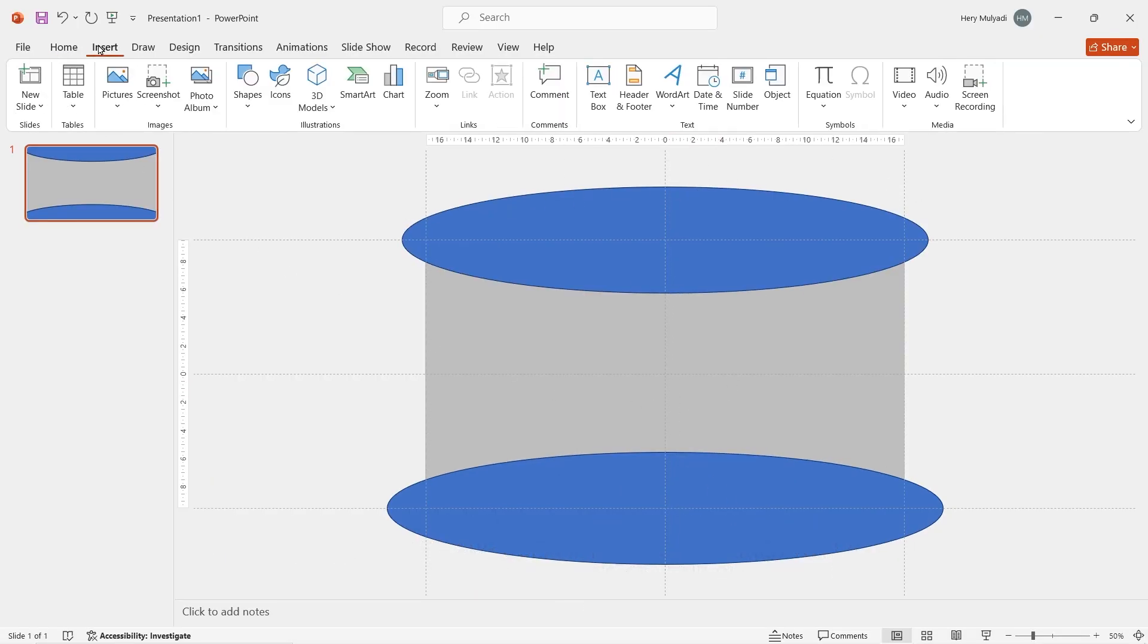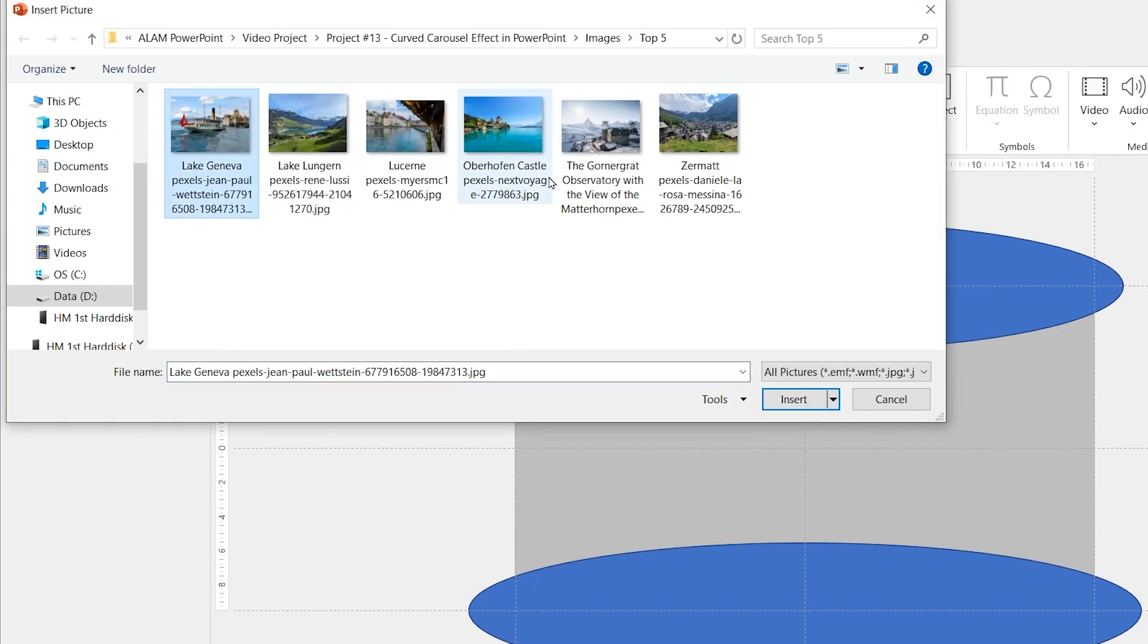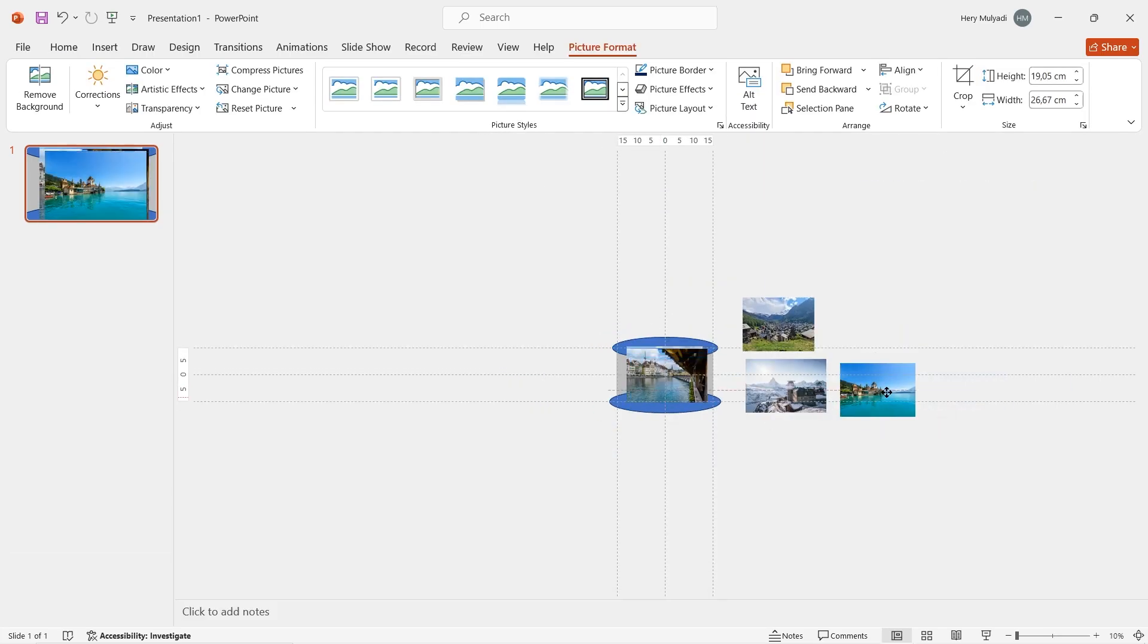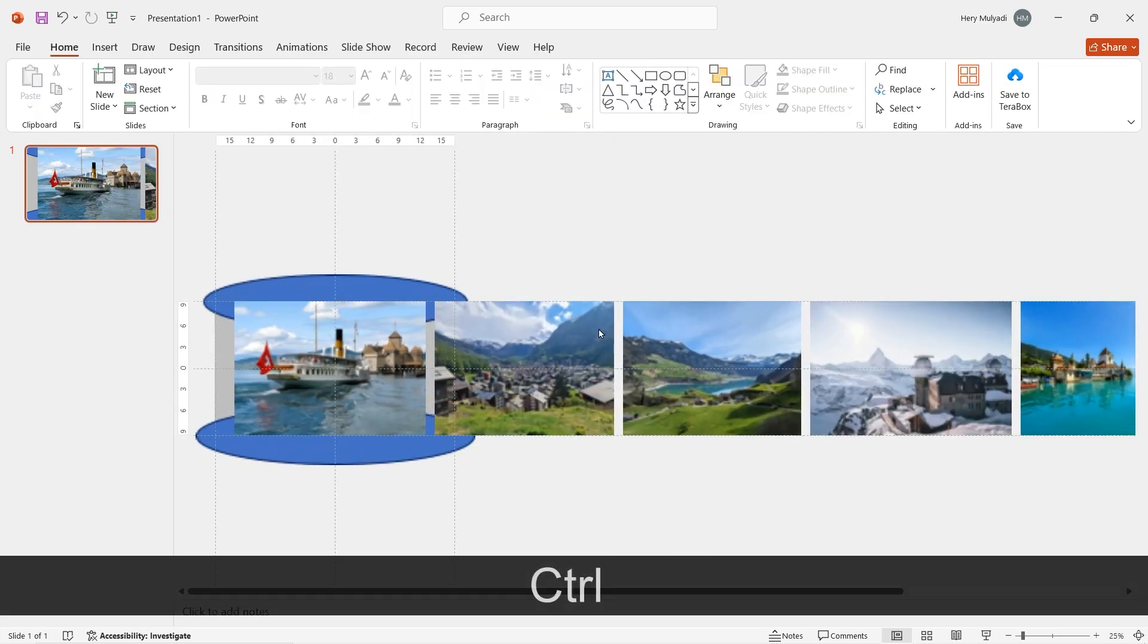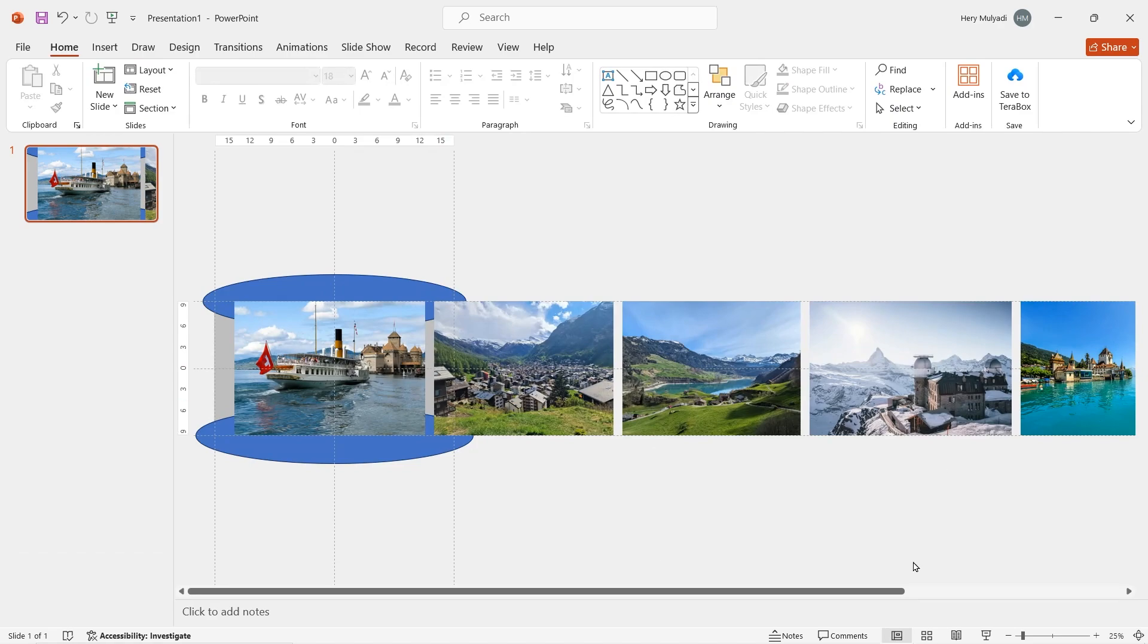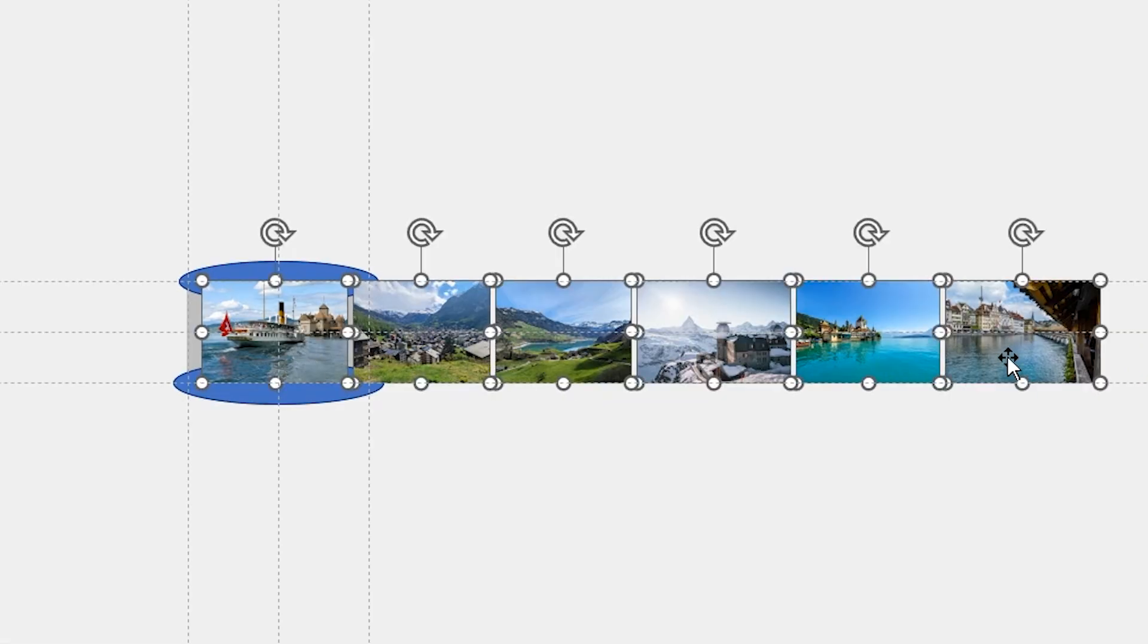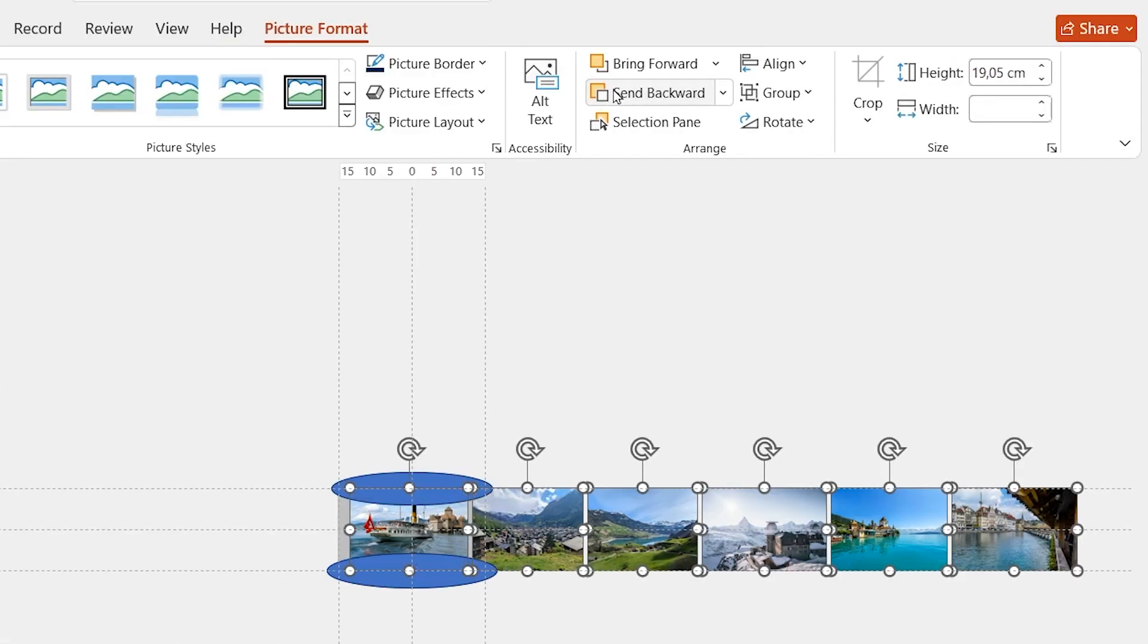Once you're ready, go to Insert, Picture and then select all of the images you want. Spread them out for a moment and then place all of your images in a horizontal order like this. Select and block all of the images and then in picture format, send it backwards.